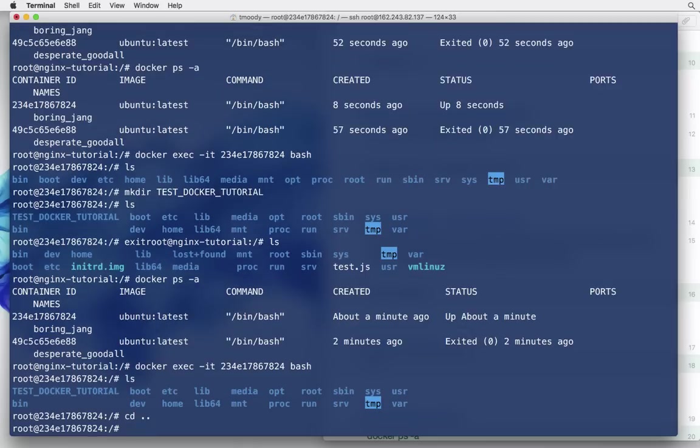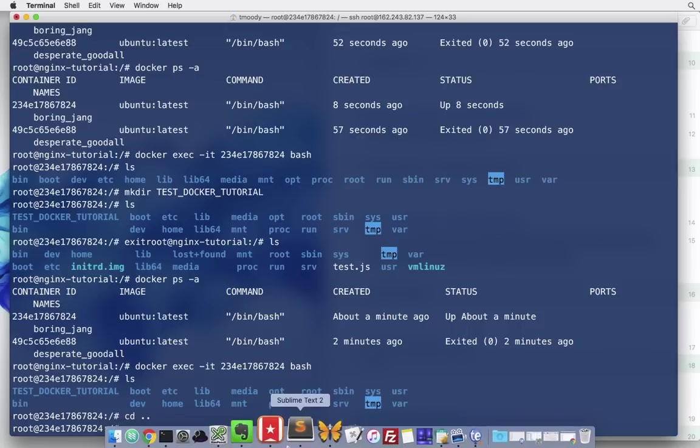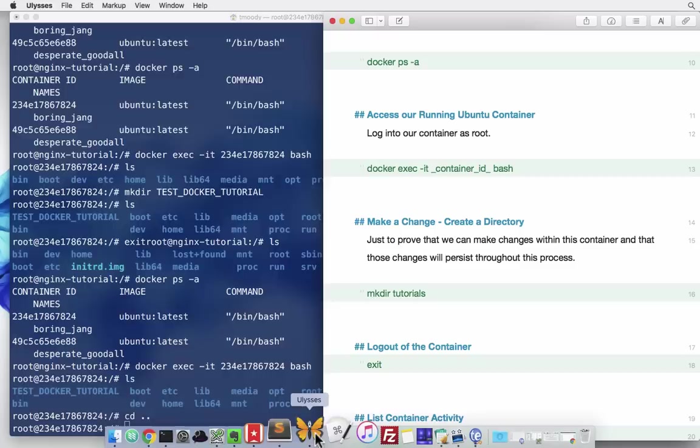Now, if we did kill this container and created a new container, it's not going to have this new directory that we created because it's creating a container as a replica of the image. The image is the blueprint. So, what we want to do is, we want to commit this container, this modified container, to the image. So, that when we create new containers of that image, they reflect those changes.